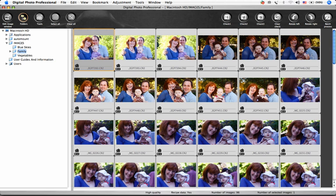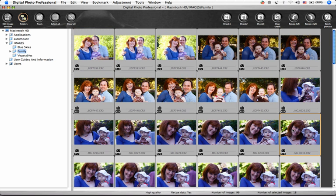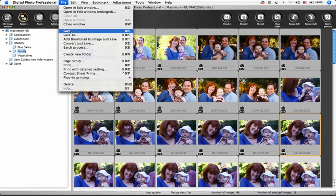If you'd like to save the adjustments you've made to images but not process the files yet, you can choose the images and select File, Save.